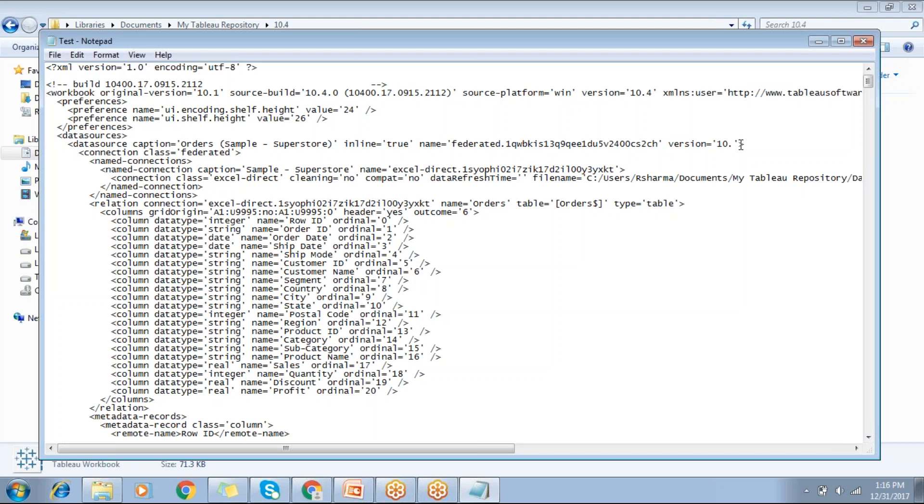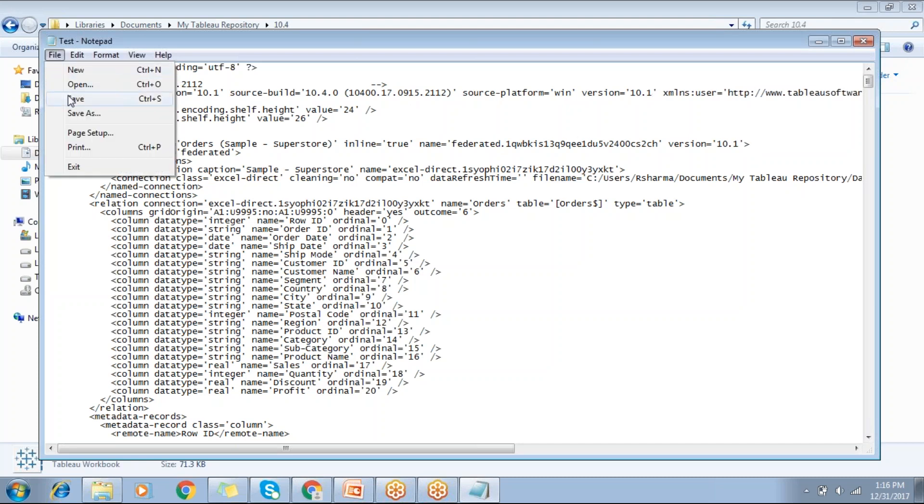You can change it to 10.1. You can also see here version equals 10.4 - change to 10.1, and just save and close here.